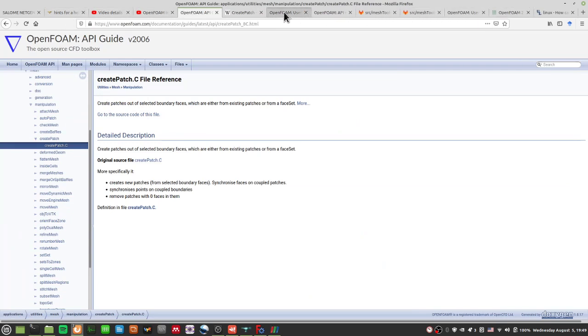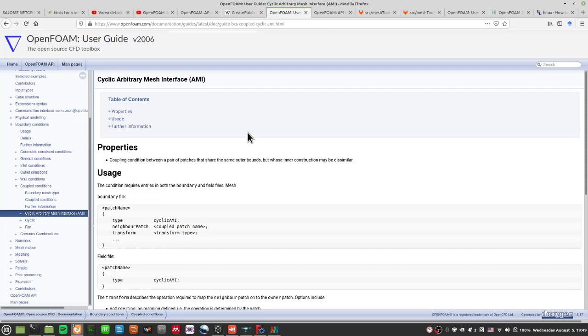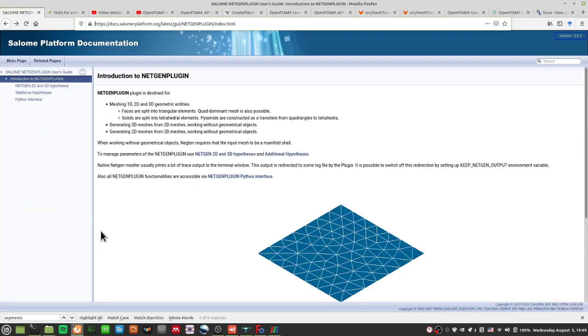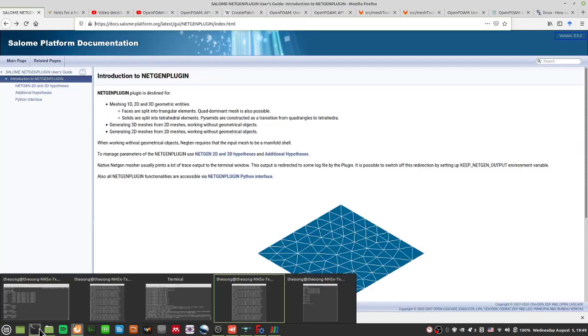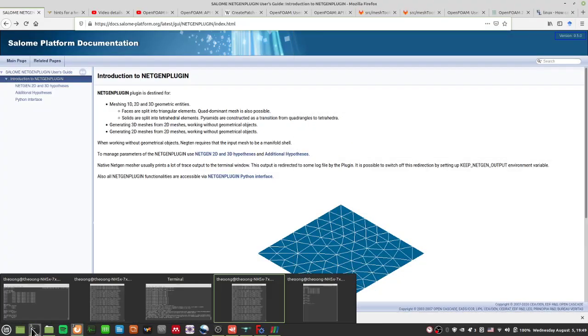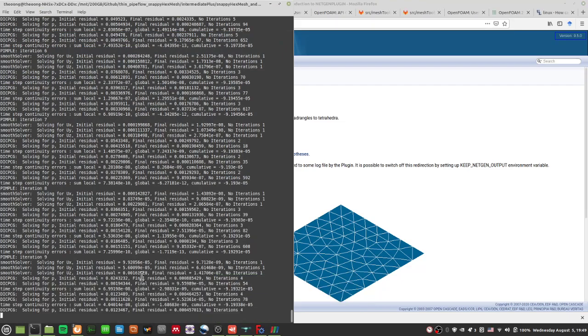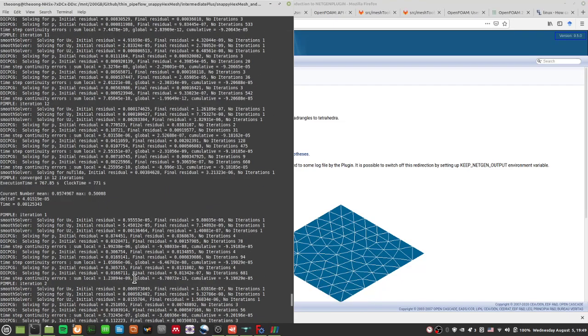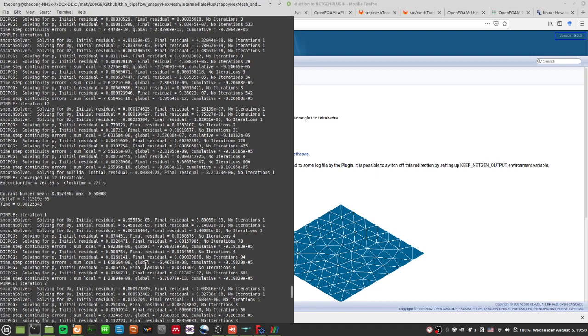Hopefully next video then we can start talking about changing these cases into a cyclic AMI case, cyclic arbitrary mesh interface. Hopefully it works the way it wants, where we can just couple two patches which are completely differently angled, and they're not at the same place. But we hope that works. But otherwise if not, we can start from our same geometry again and work our way back. So thanks for watching, I will see you guys in the next video, bye bye.